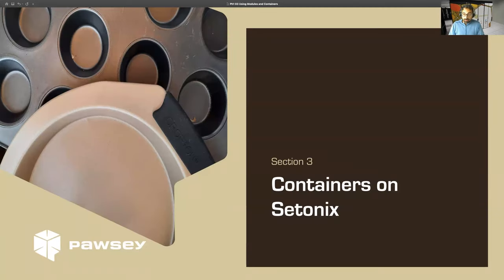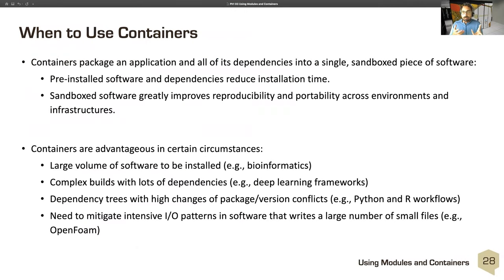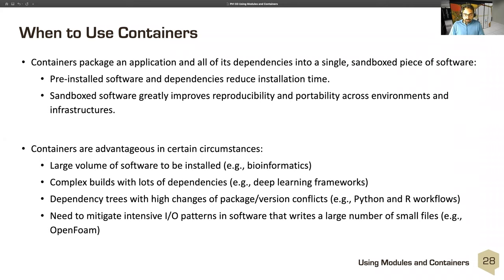The next topic is containers on Cetonics. Containers package applications and all their dependencies into a single simple sandbox piece of software, with all dependencies typically internal. Pre-installed software and dependencies reduce installation time. If you have software with very long build times, you can build it once, make a container, and it becomes transportable elsewhere. Containers have advantages when you have a large volume of software to install like bioinformatics, very complex builds with lots of dependencies or high chances of package or version conflicts — such as Python and R workflows. Also useful for intensive IO patterns not ideal for parallel Lustre file systems, like OpenFOAM.